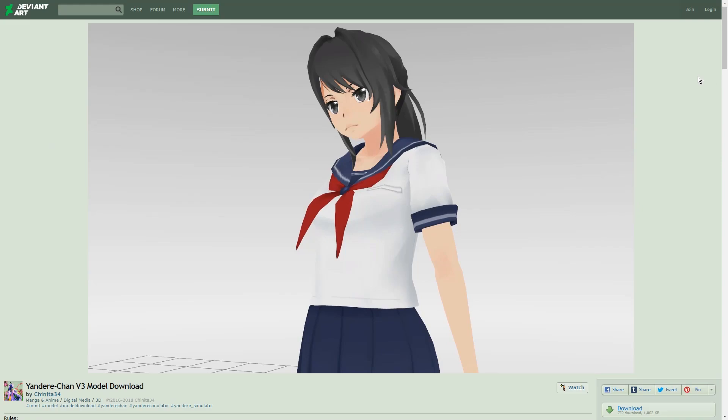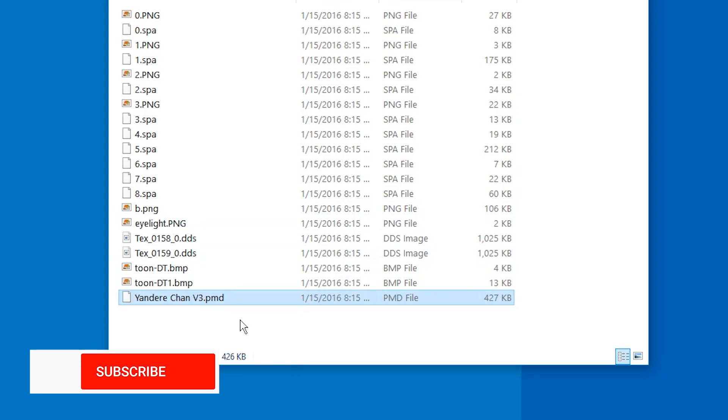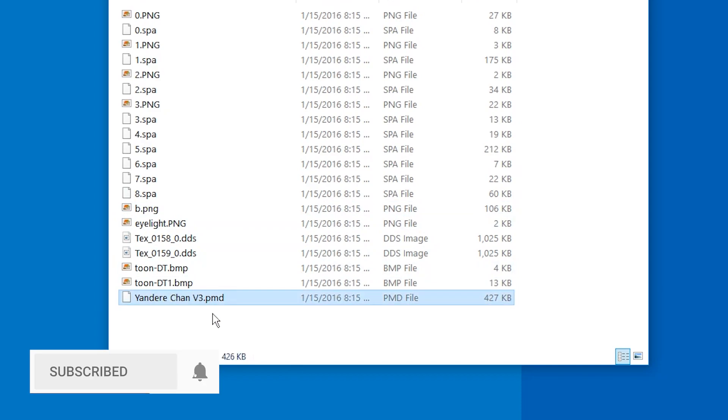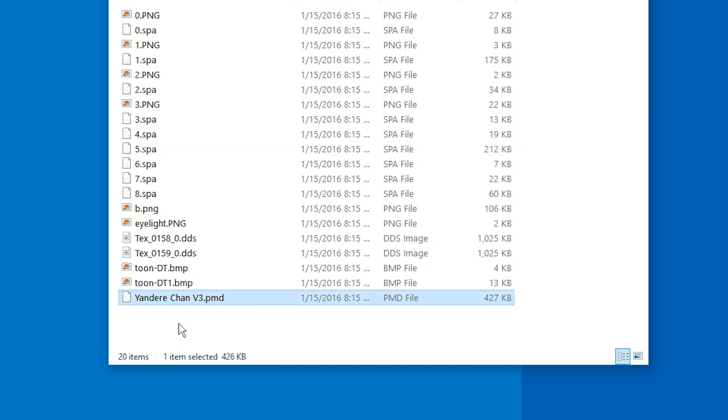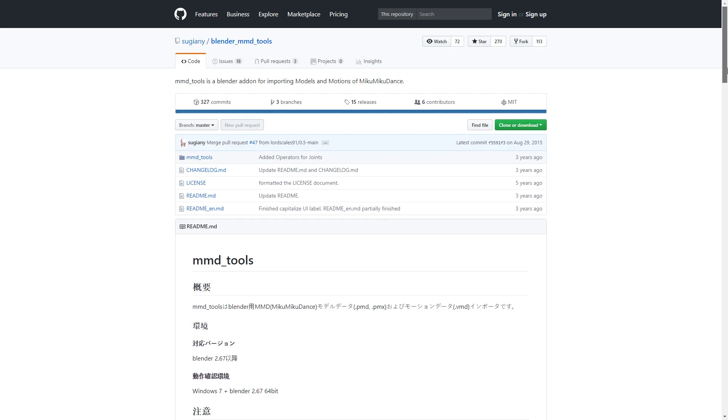Hello and welcome. I downloaded a 3D model that I want to open in Blender. It turns out to be a model for MikuMikuDance. It has the PMD and SPA file formats. So how do we get this into Blender?